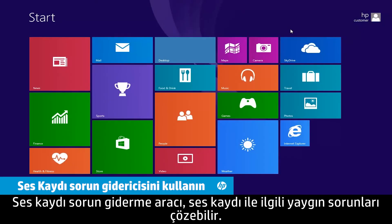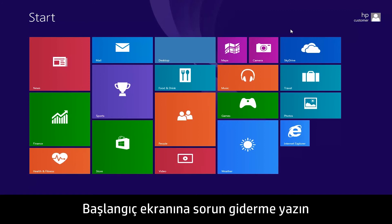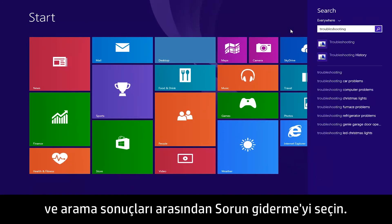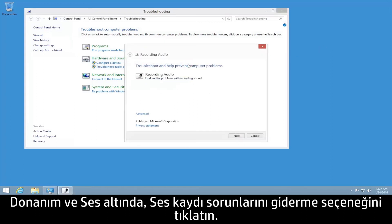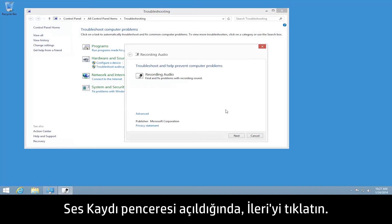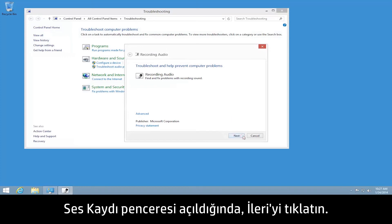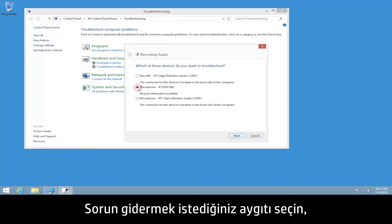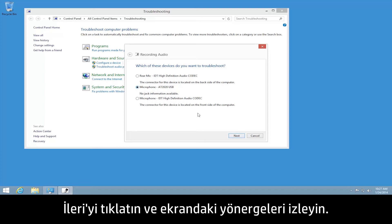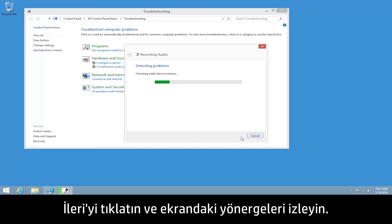The Recording Audio Troubleshooting tool can fix common problems with audio recording. From the Start screen, type Troubleshooting, and then select Troubleshooting from the search results. Under Hardware and Sound, click Troubleshoot Audio Recording. When the Recording Audio window opens, click Next. Select the device you would like to troubleshoot, click Next, and follow the on-screen instructions.